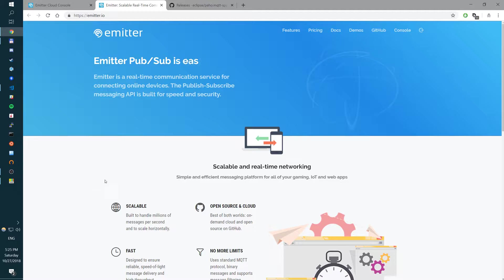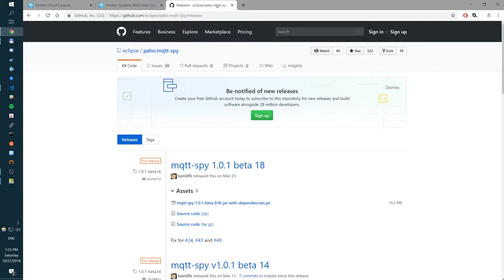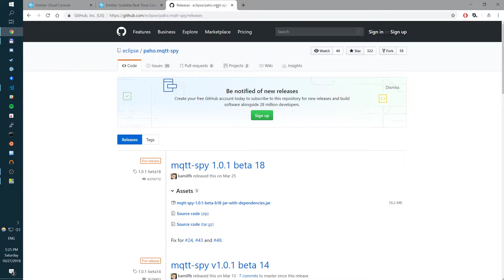One of the common questions I've been asked is, how do I use MQTT Spy, which is this open-source tool written in Java, together with Emitter broker so I can publish some messages, subscribe to some channels and actually get the happy feel of how it all works. So in this video today, I'm going to show you how to do so.